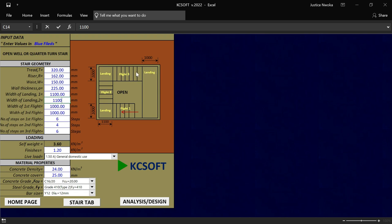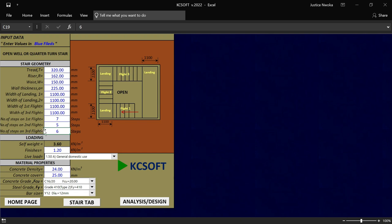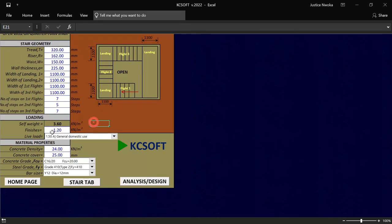For landing three — width of first landing — I want to put 1120. The same thing for the third flight landing width — 1120. Now you have to enter the number of steps on your first flight: let me say 7. For the number of steps on the second flight I want 5. For the number of steps on the third flight let me say 7 again. Now you're done with the stair geometry. On the finishes loading area, enter your finishing value — let me say 1.3.